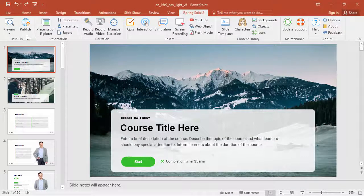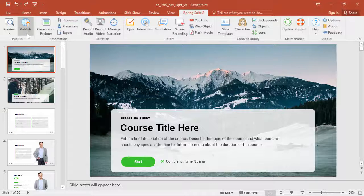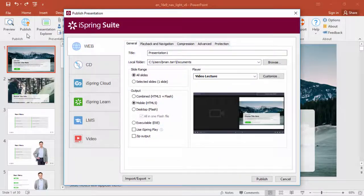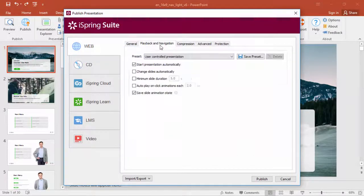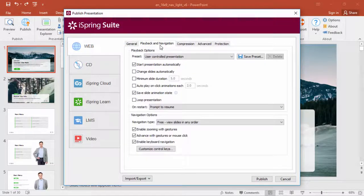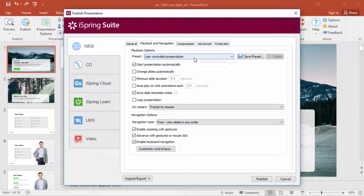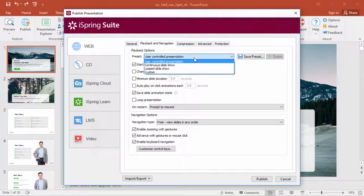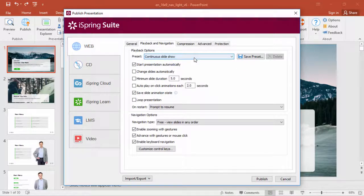Click Publish on the iSpring toolbar, and go to the Playback and Navigation tab. First, take a look at the Playback presets. Each preset represents a certain purpose for the presentation.